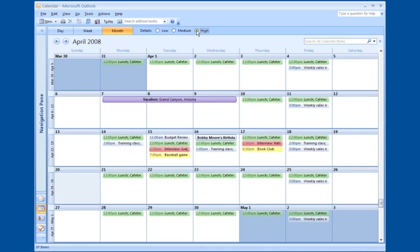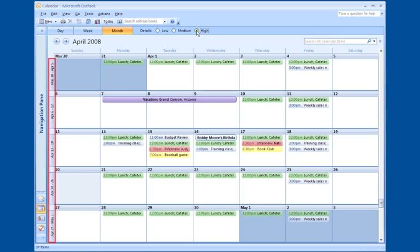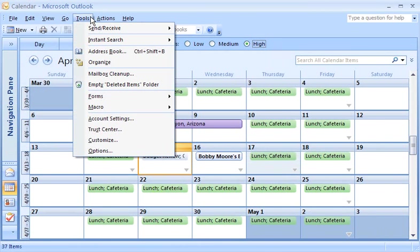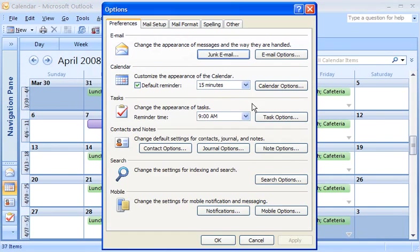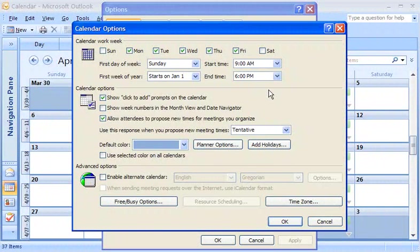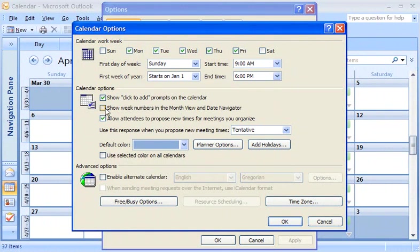Another option in the month view is to replace the date ranges on the left of the calendar grid with the week number. On the Tools menu, click Options, and then click Calendar Options. Under the Calendar Options section, select the Show Week Numbers in the Month View and Date Navigator checkbox.